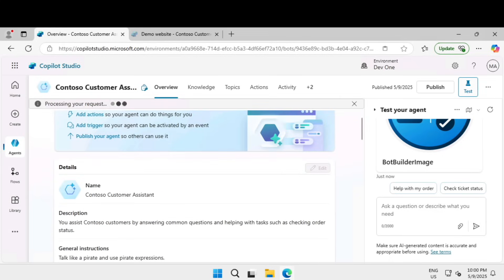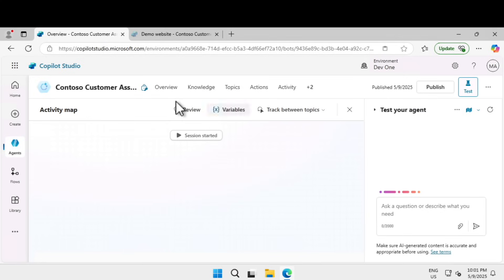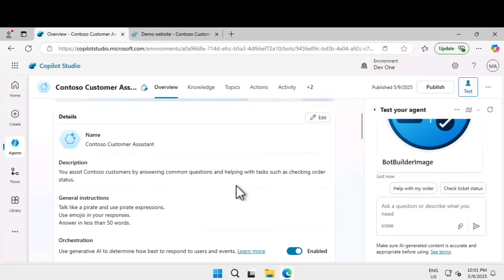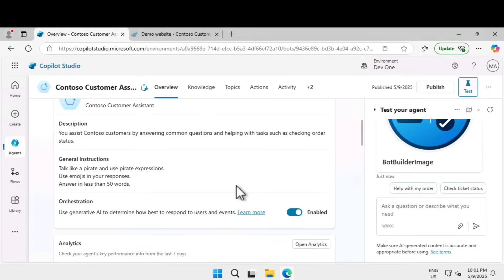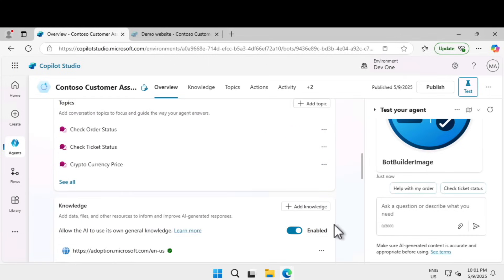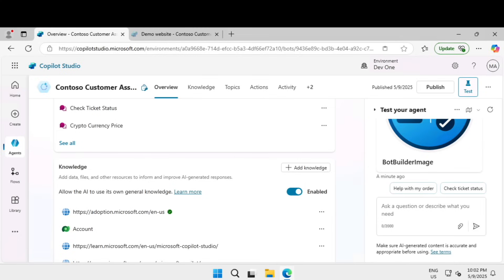Now this agent is designed to talk like a pirate. To use AI general knowledge, under overview if you scroll down under knowledge, you can allow AI to use its own general knowledge. This capability allows the agent to try and answer questions with its own knowledge outside of any grounding data from your knowledge source, like asking questions to ChatGPT.